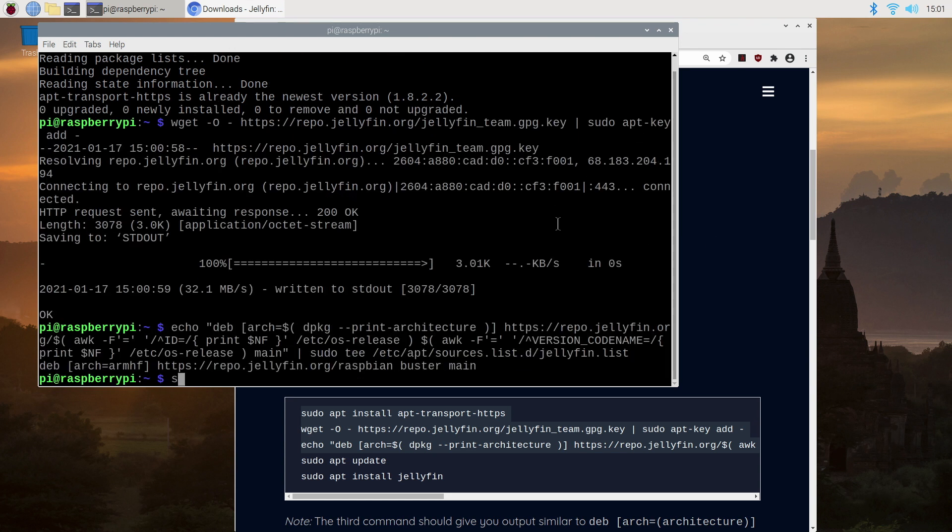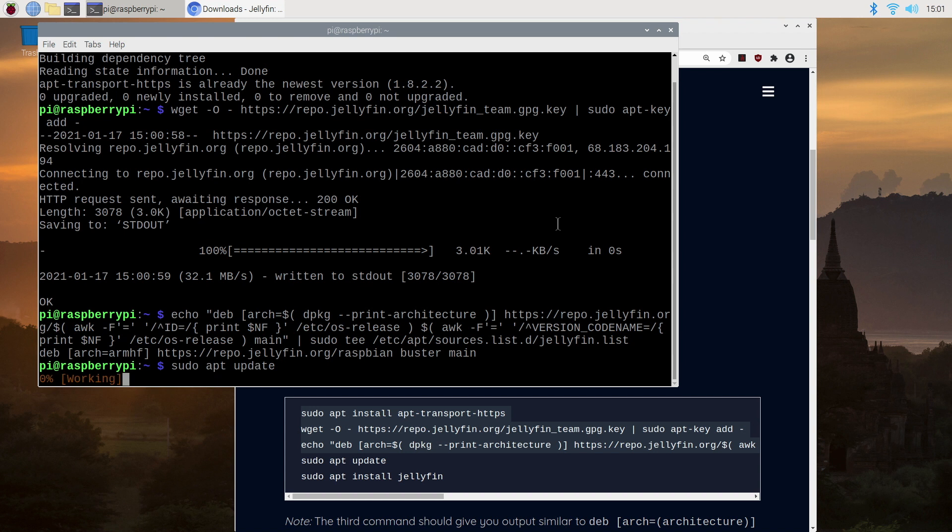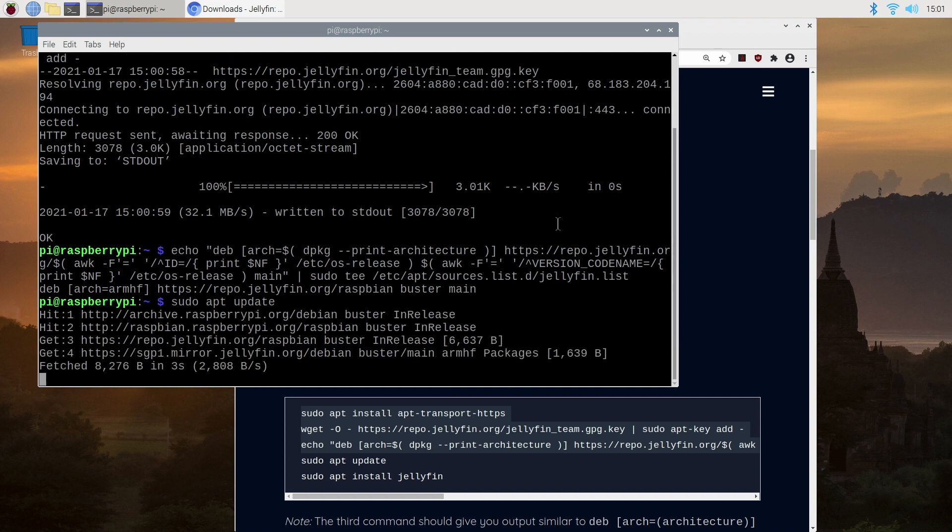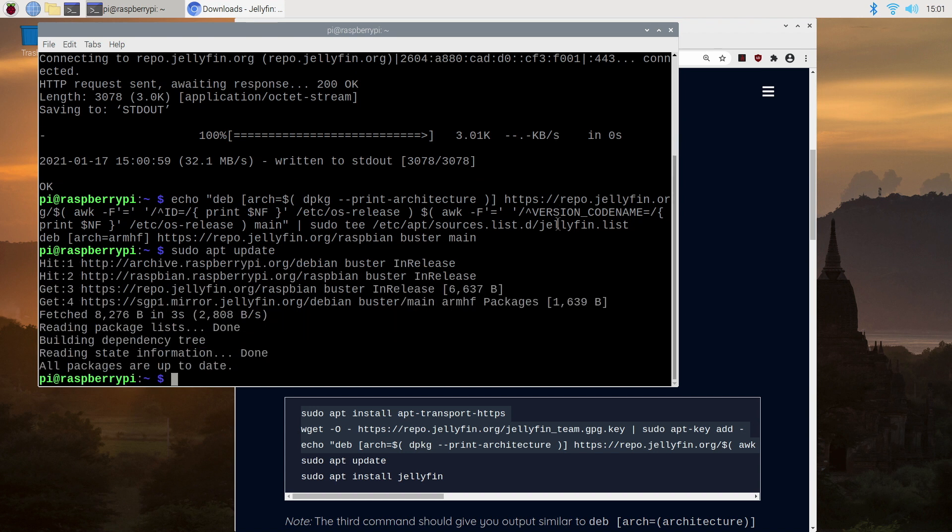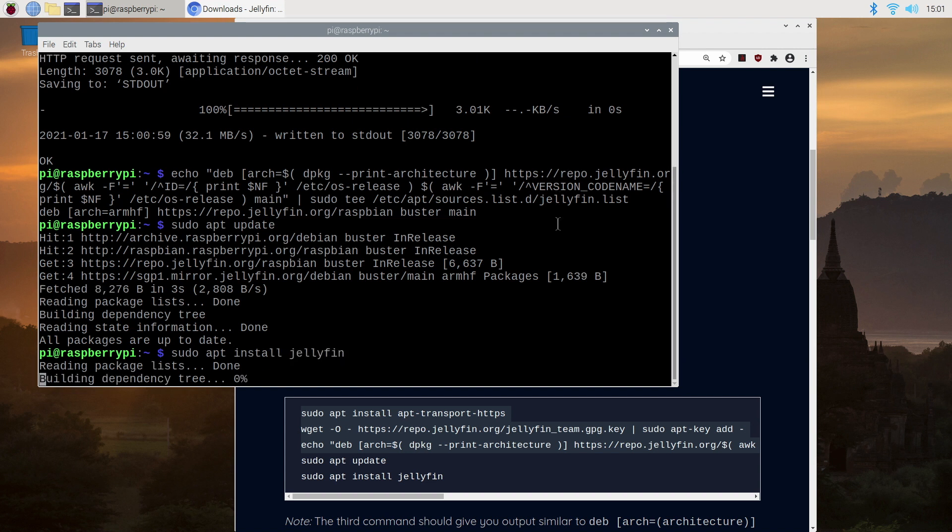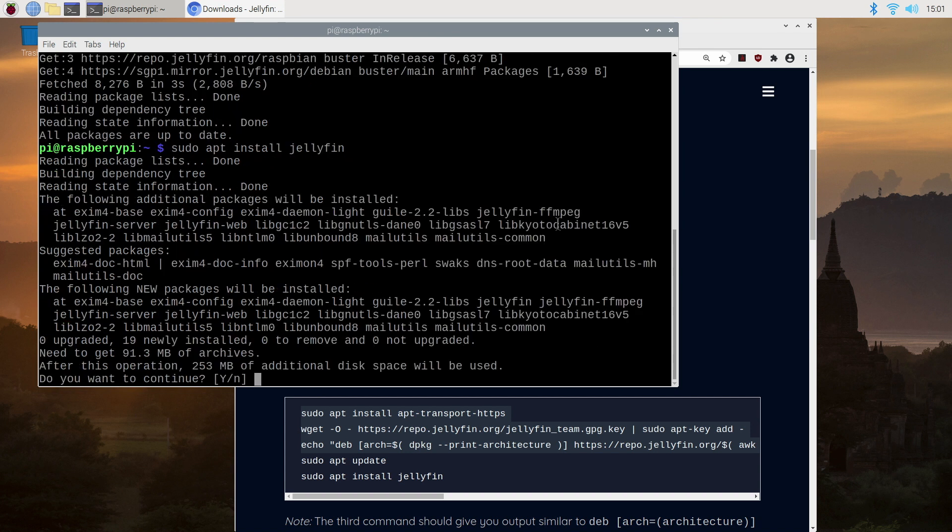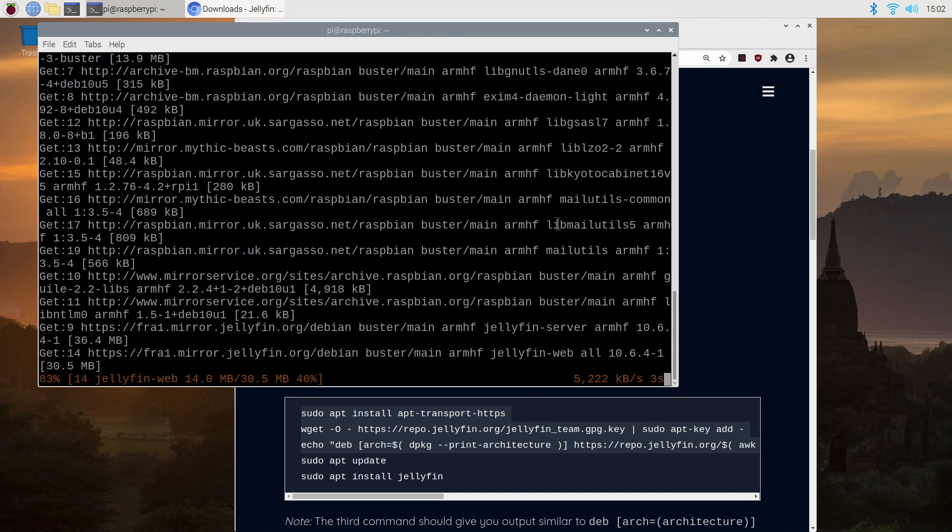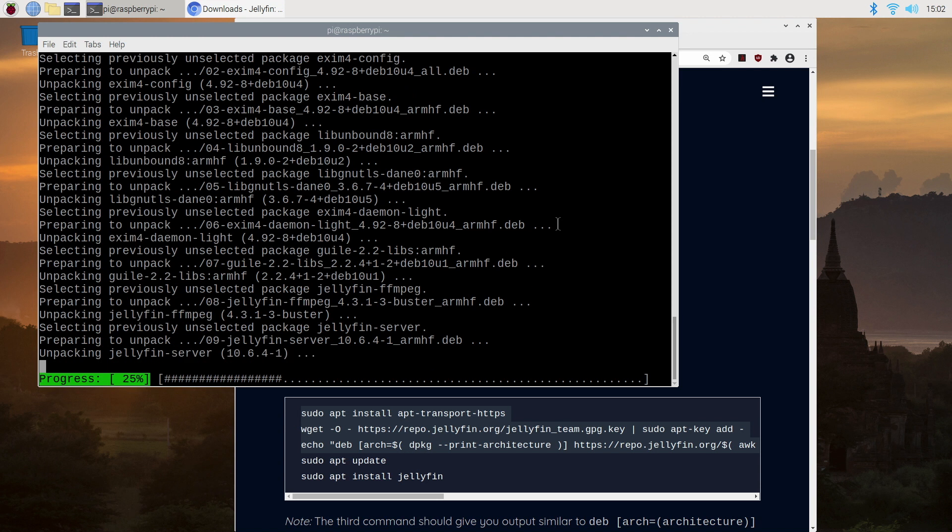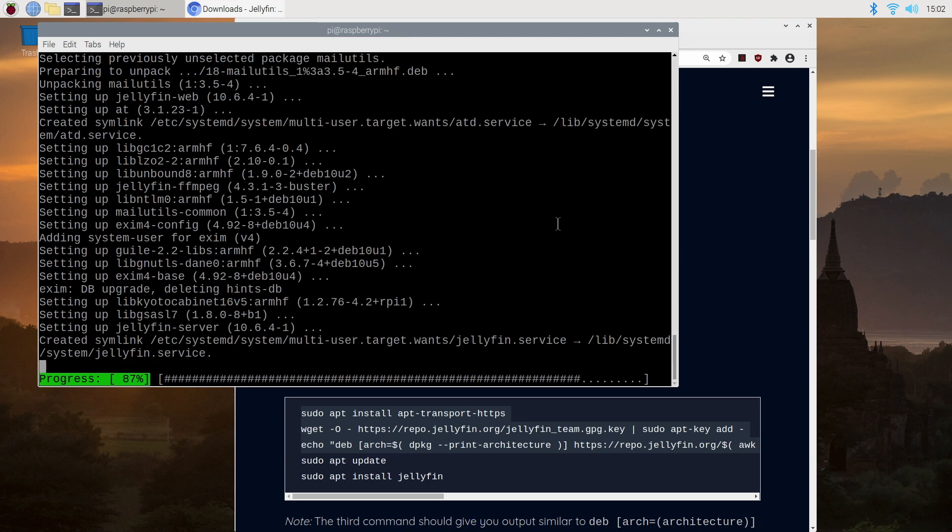Now once that's done we type in sudo apt update and press enter. At this point we need to type in sudo apt install jellyfin and press enter and wait for it to finish and then press yes to confirm. Again just wait for it to finish and it should take under five minutes.